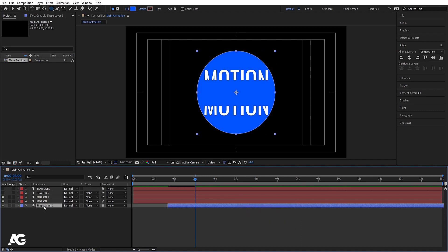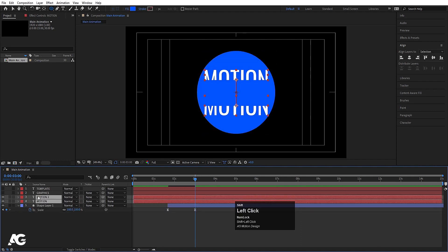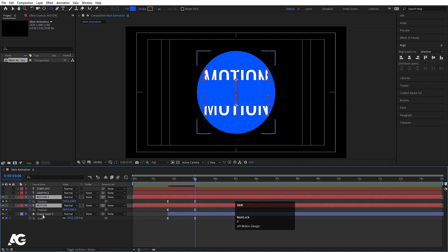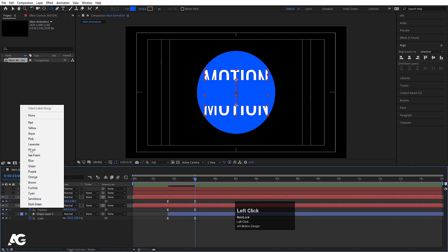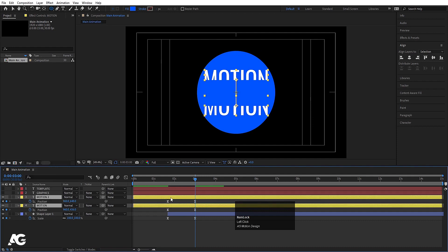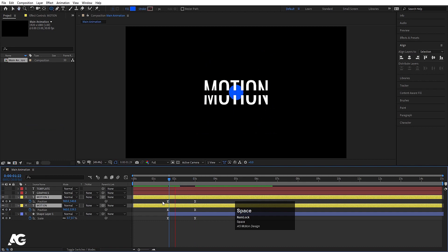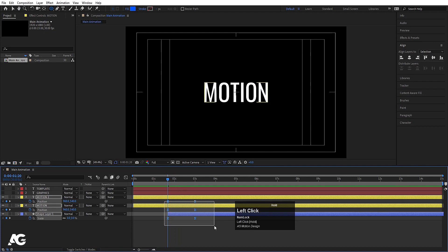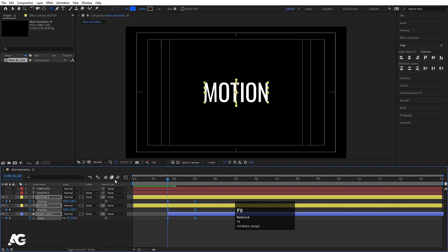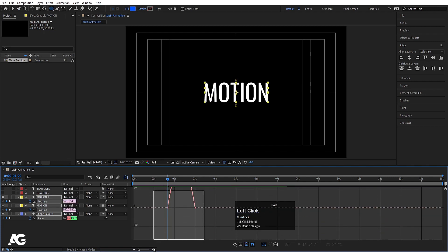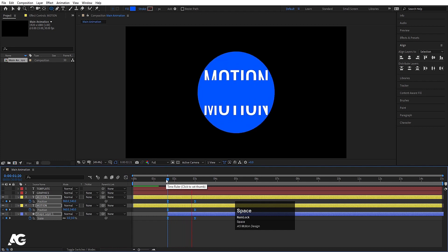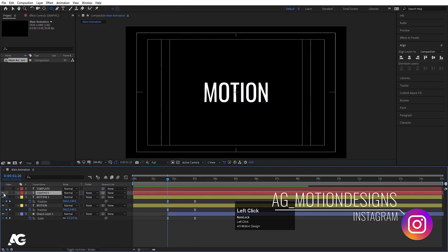Select the shape layer only and press S for Scale. Select both text layers, press P for Position — you can differentiate the layers by their label colors to identify the motion text and others. Go to the graph editor, select the graph, hold Shift and move the handles to get a smooth animation curve. Now we have the graphics text, so we'll move it into position.